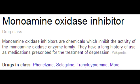What are the clinical uses of monoamine oxidase inhibitors? The clinical uses of MAO inhibitors include atypical depression, anxiety, and hypochondriasis.